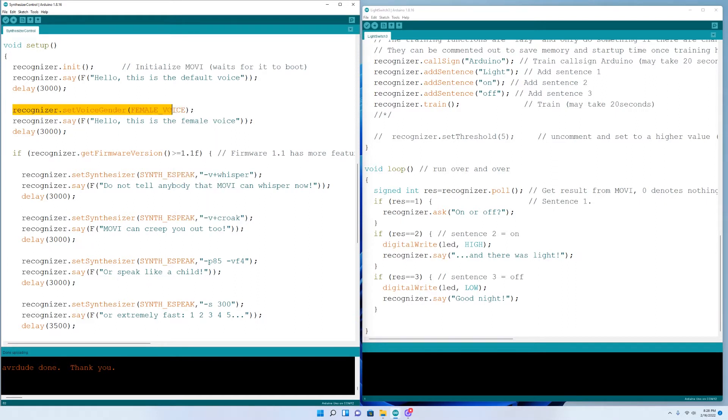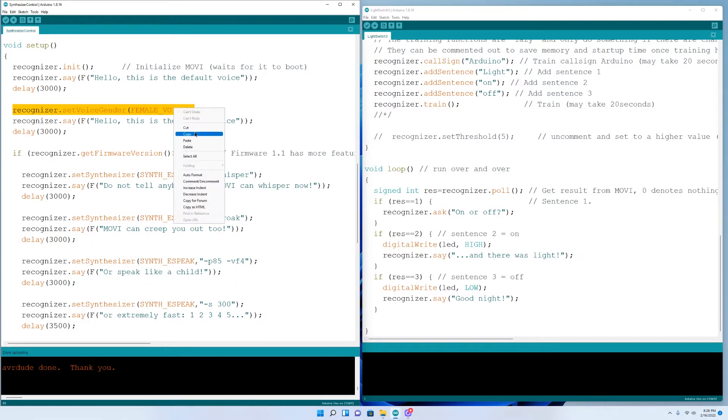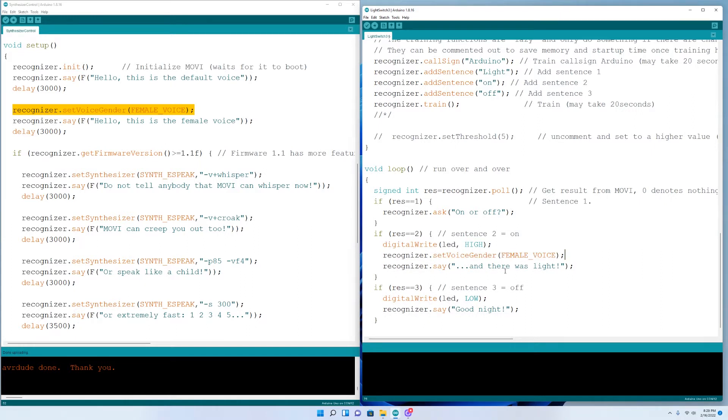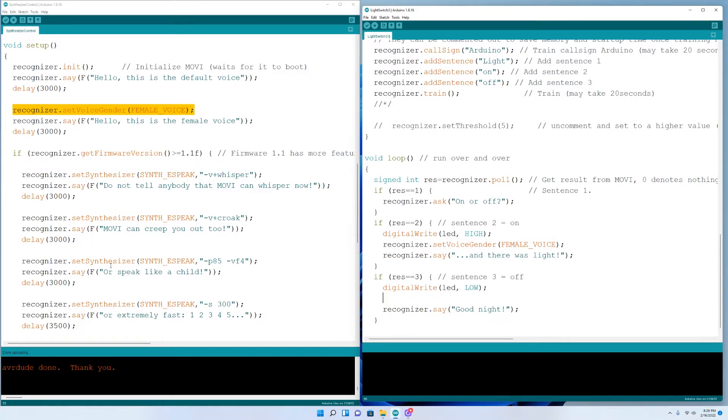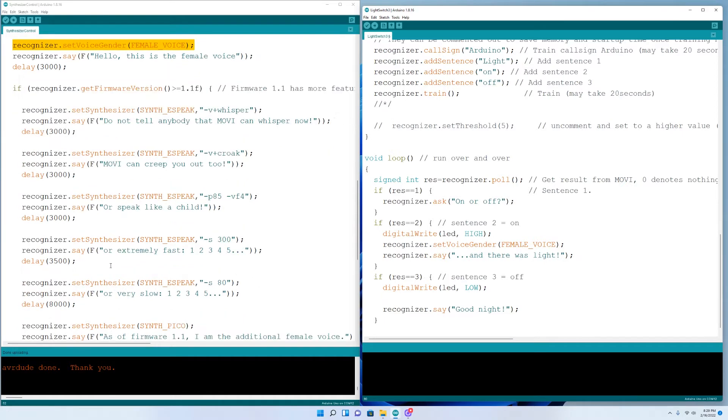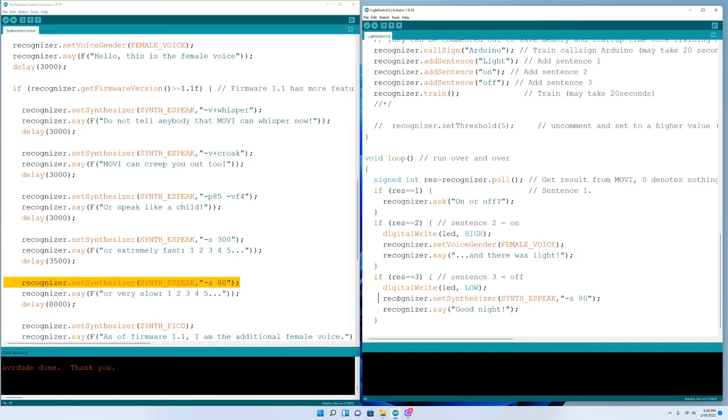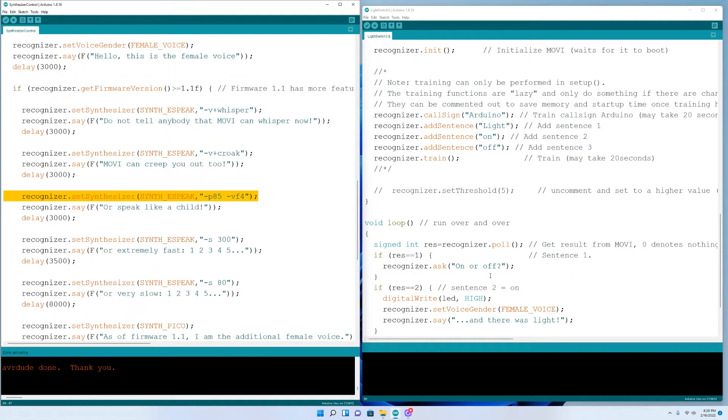Now I want to choose what voice I want to use on the left. I want to use this female voice. So I highlight recognizer.setVoiceGenderFemaleVoice and then I paste it in my Light Switch 3 code on the right. And I want to paste it right above the recognizer.say line to give it that voice. So I'll pick a couple voices from here and then we'll listen to it in the end.